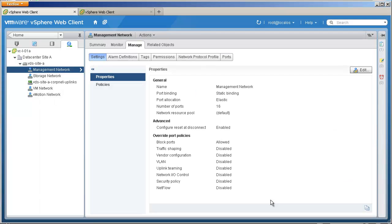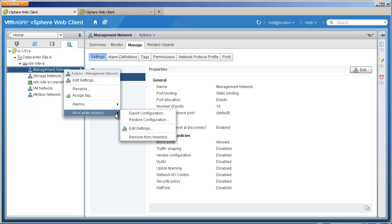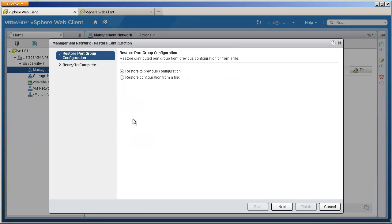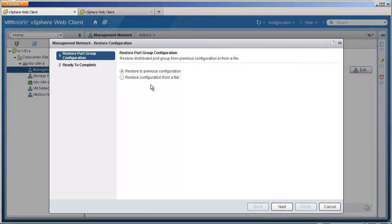To go back to the old configuration after making the change, we right-click on the management network port group and click restore configuration. We have two options to restore the port group configuration: one is to go back to the previous configuration, and another is to restore the configuration from a file.